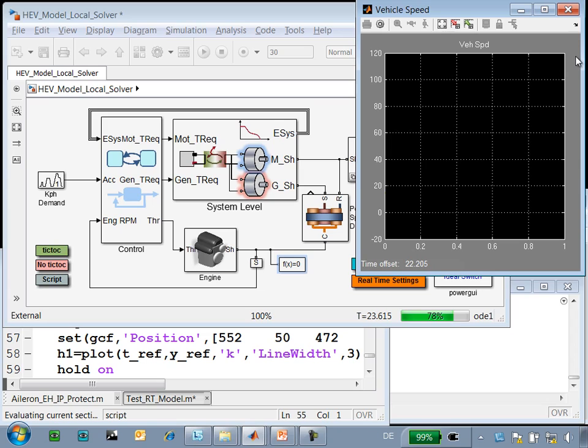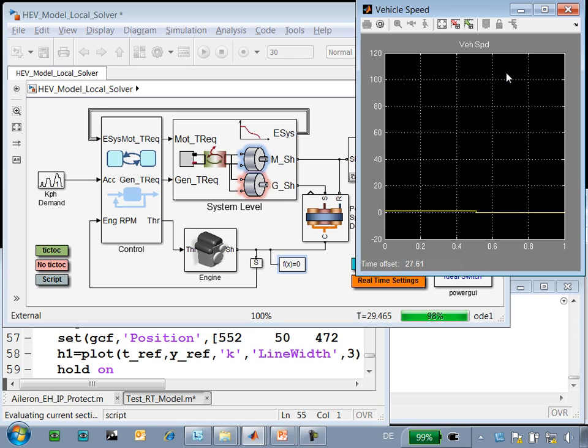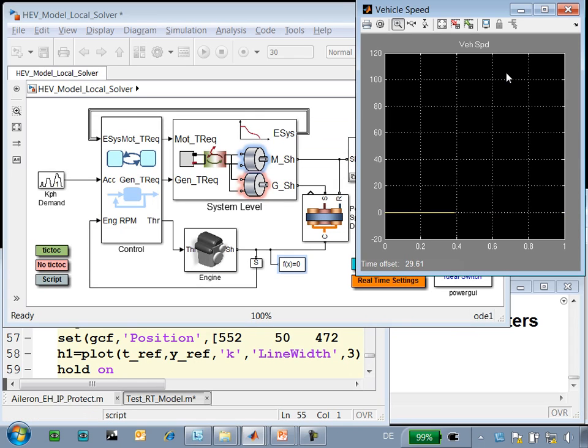Now the vehicle is starting to decelerate. You can see it on the monitor and on the scope. The simulation is complete. We've made it to the end of this portion of the test cycle without having an overrun.